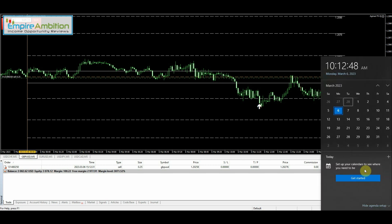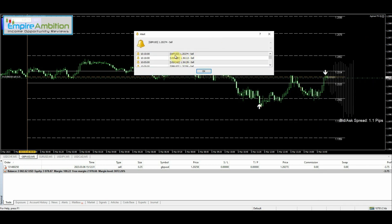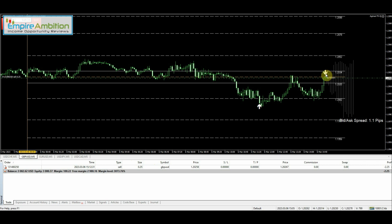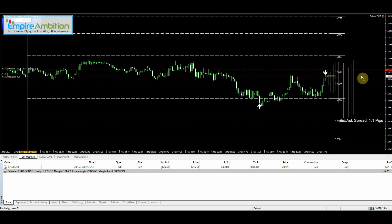Hey folks, today is March 6th, currently 10:12 in the morning. Got to my desk and saw we had a trade on GBP/USD. I checked the setup and as we can see, we got our arrow pointing down and the future predictor is pointing down. I jumped into this trade. Ideally we would have liked to see a few more bars after this arrow, but I jumped in because this level has been used as support on multiple occasions and also tested as resistance — it came up, came down, came up, and right here it's being tested again. So I do believe we'll get a push down.